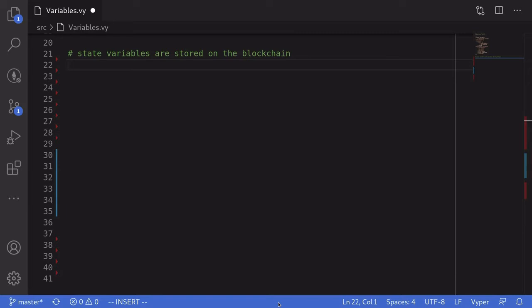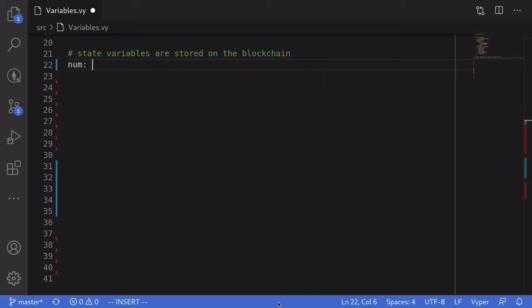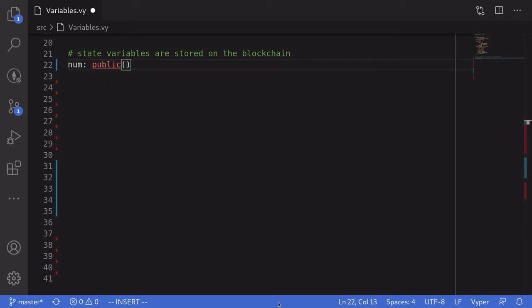State variables are variables that are stored on the blockchain. To give you an example, I'll create a public state variable. We'll call this 'num' and declare it as public. The type of this variable will be a uint256.